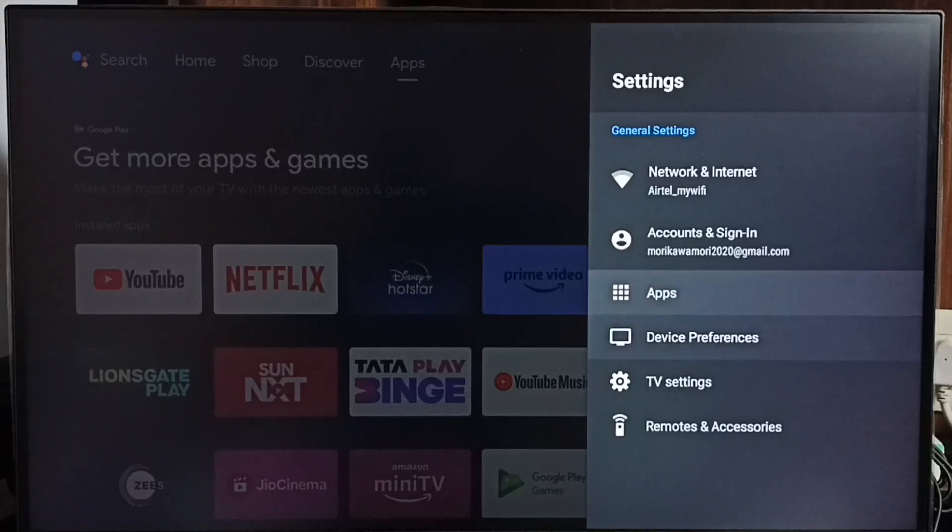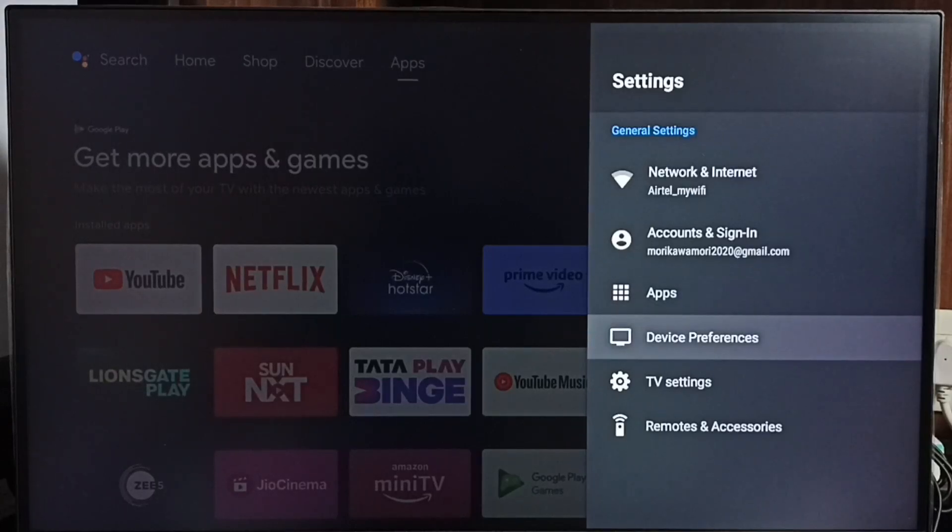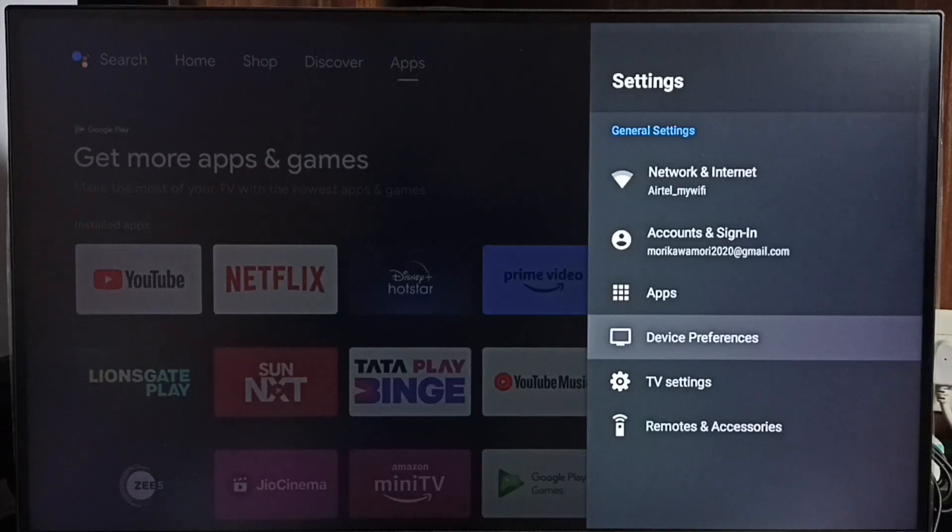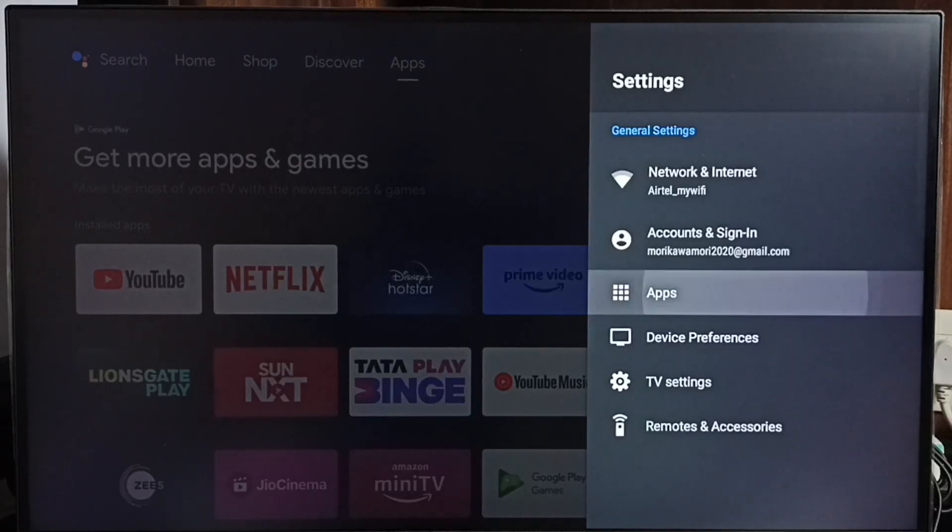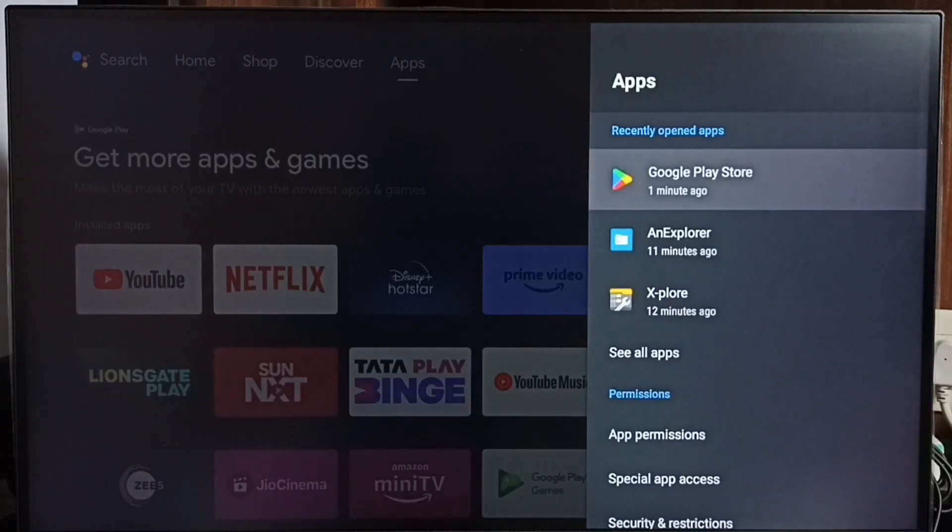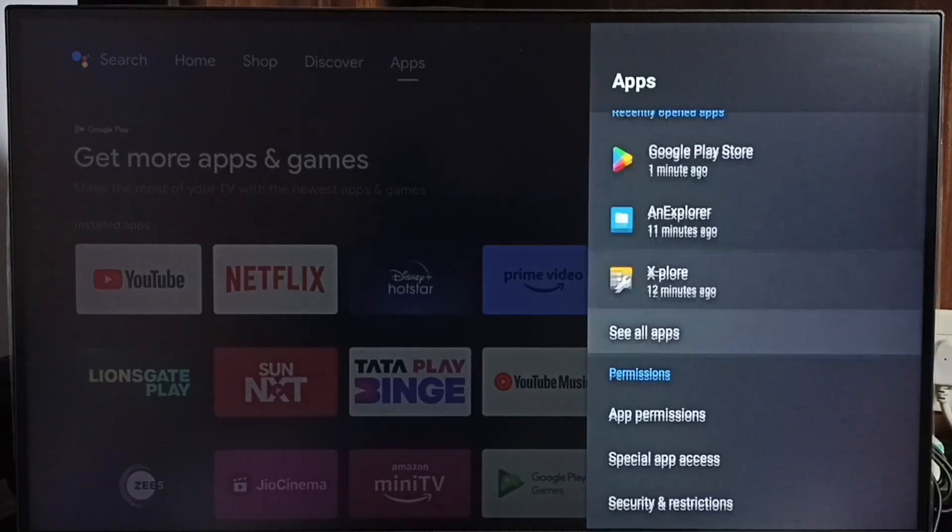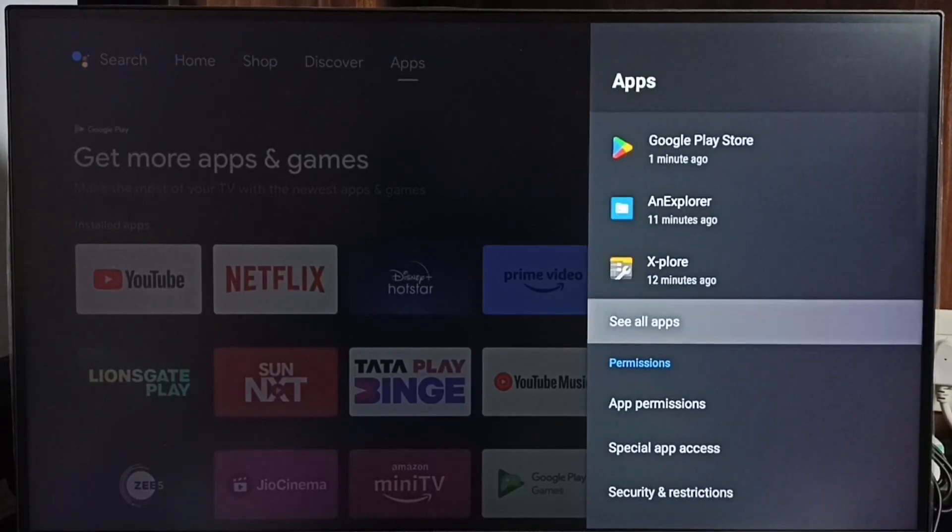In some TV models, we have to go to Device Preferences where we would be able to find Apps. Let me go to Apps here, then select See All Apps.